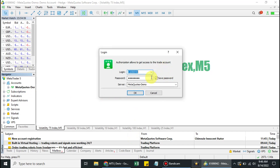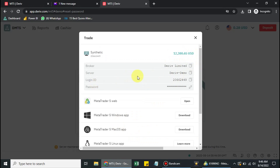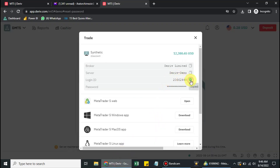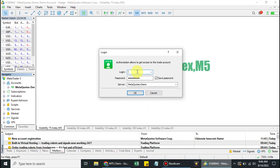This is the Login ID. I will first be logging into the administrative account before logging in under the investor's account, to show you the difference.